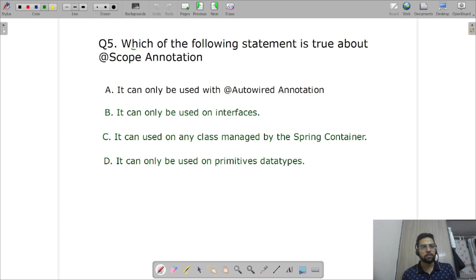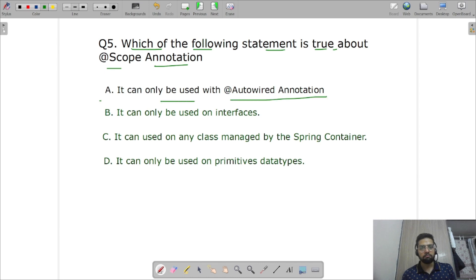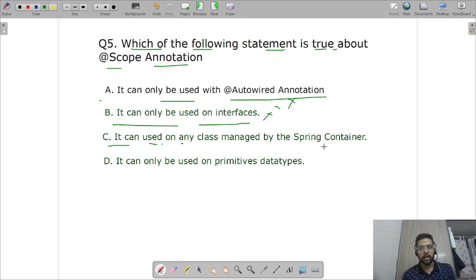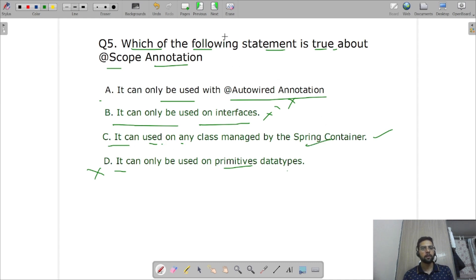Question seven: which of the following statements is true about the @Scope annotation? It cannot be used only with @Autowired, nor only on interfaces, nor only on primitive data. The correct answer is C: it can be used on any class managed by the Spring container.